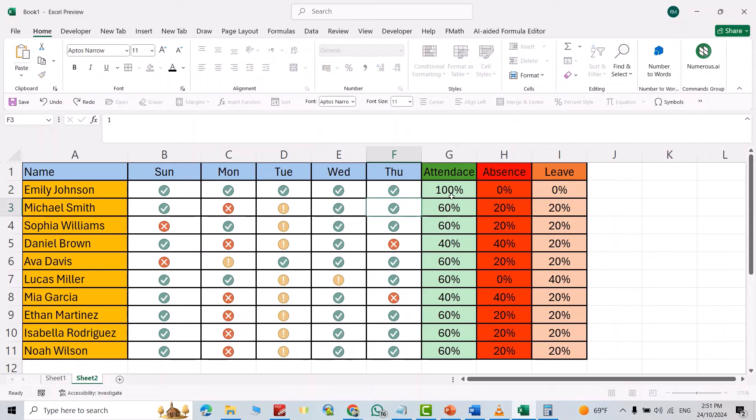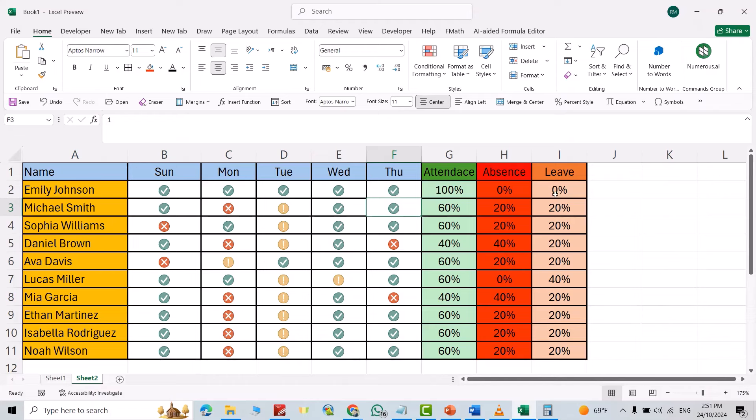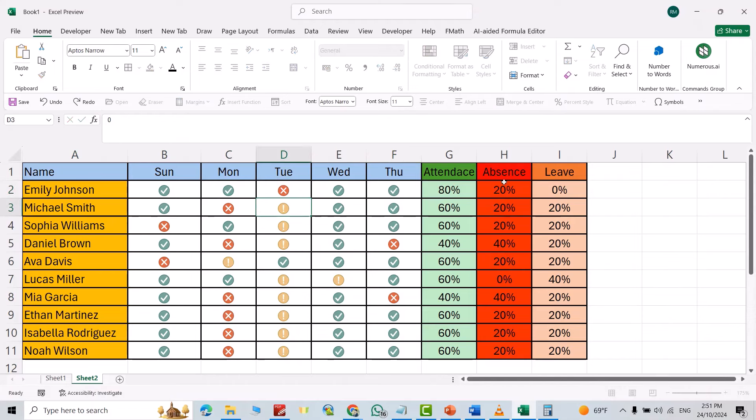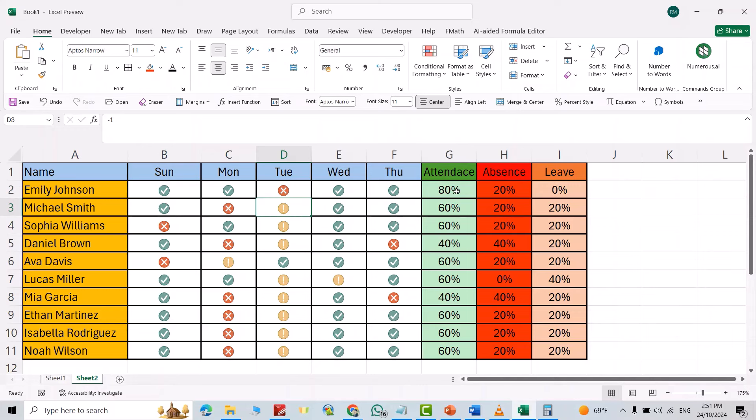...one, and you see how it becomes 100 percent attendance and leave percent becomes zero, absence becomes zero. If I add zero here, absence becomes 20 percent and attendance becomes 80 percent. For the other cells, it works in the same way.